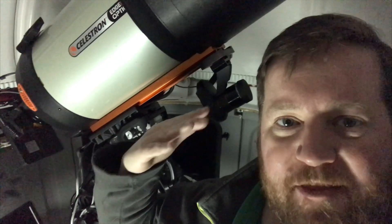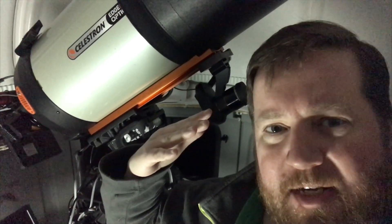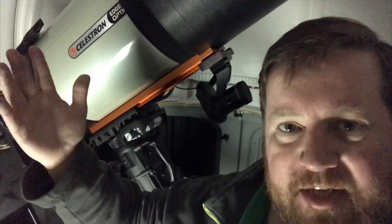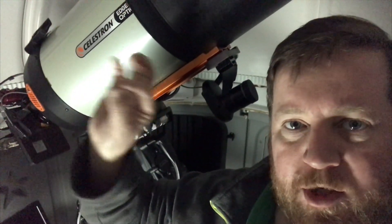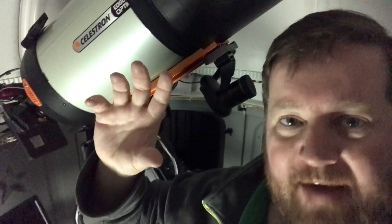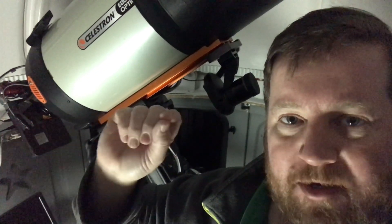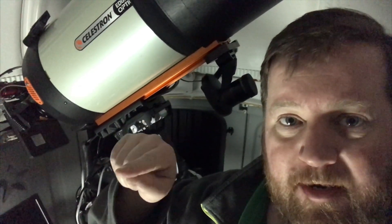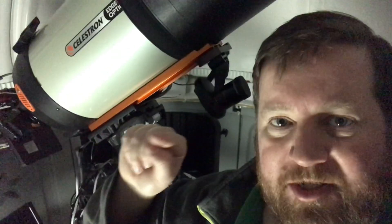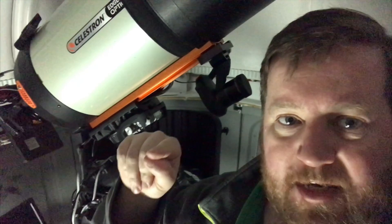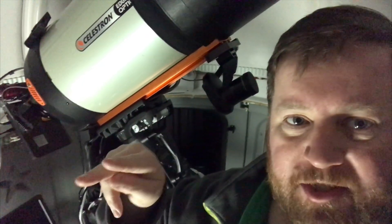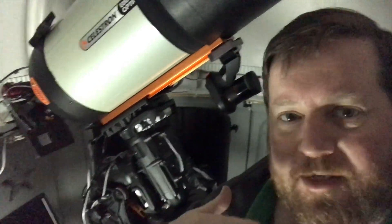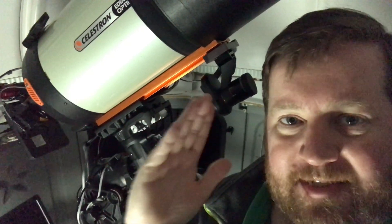I think what the StarSense camera does is whenever you tell it to find a location, it goes there, it takes a picture, it plate solves, and using the center pixel that you've calibrated. If you haven't done it first, you have to line up your optical tube to that with a bright star and tell it the bright star is in my optical tube center point. Then it finds the pixel grid and locates that pixel, and that becomes the center point for your image. I think what it does is it plate solves around it and says relative to the center of that image, where's the center of my plate solve.